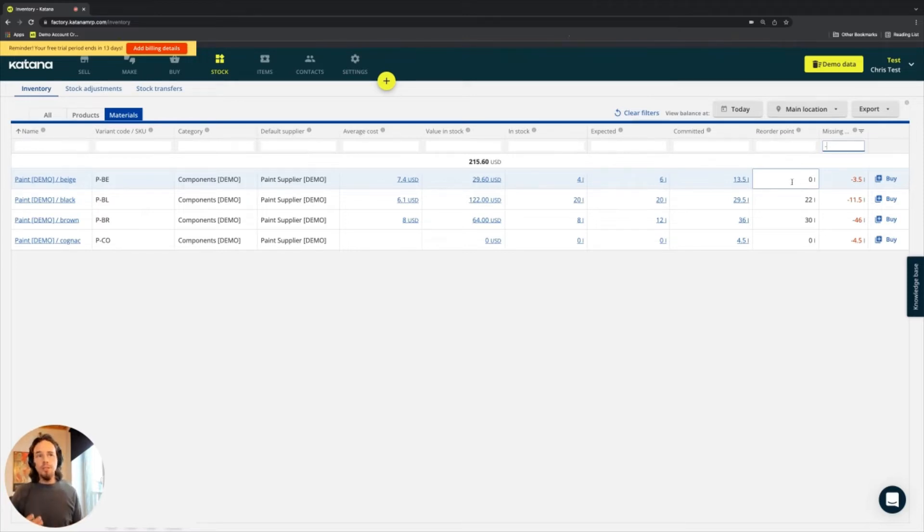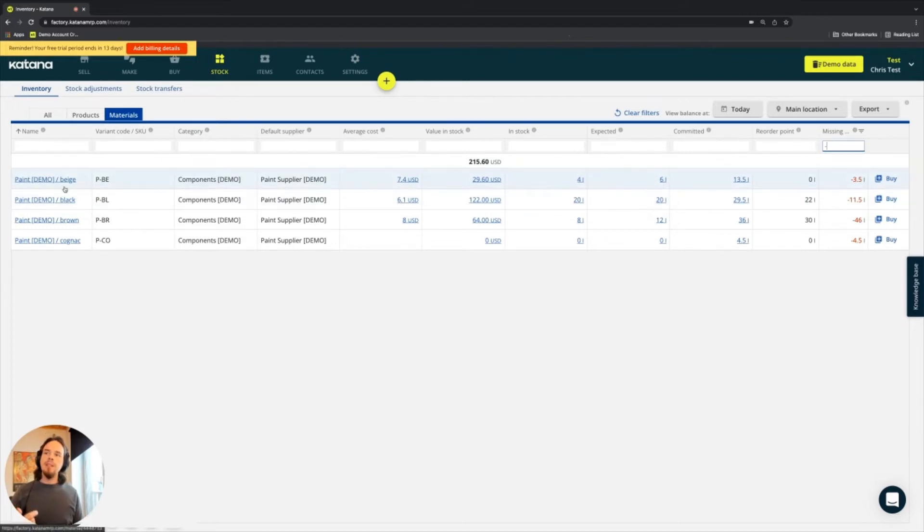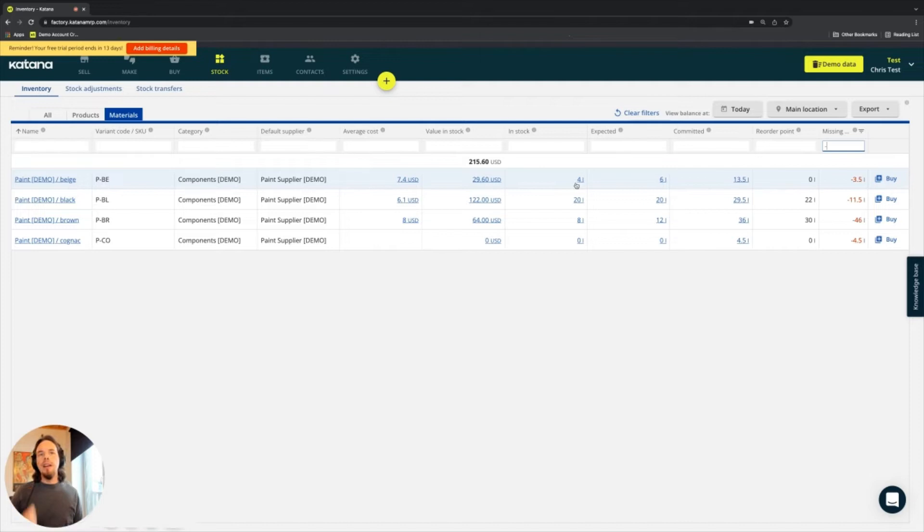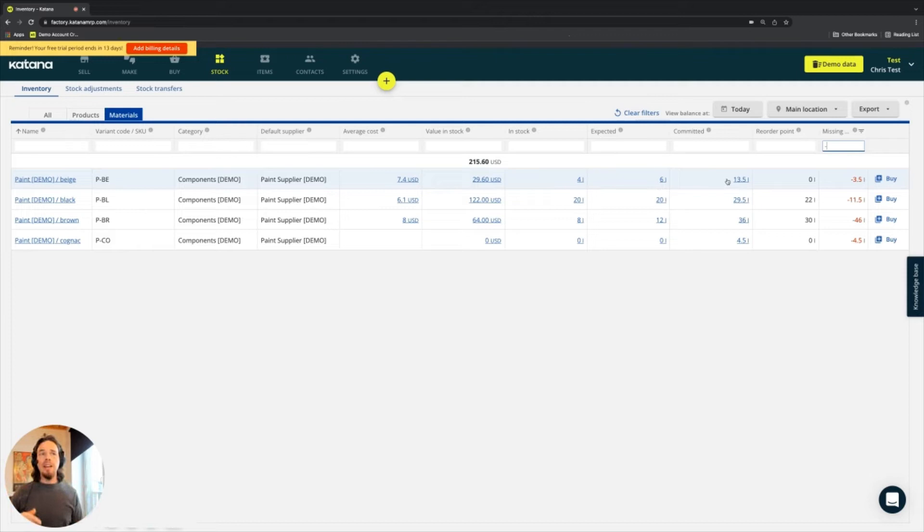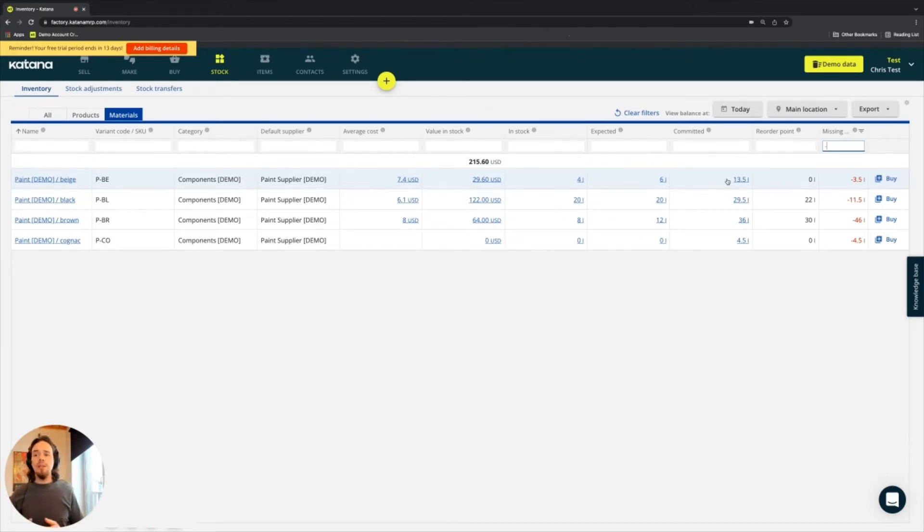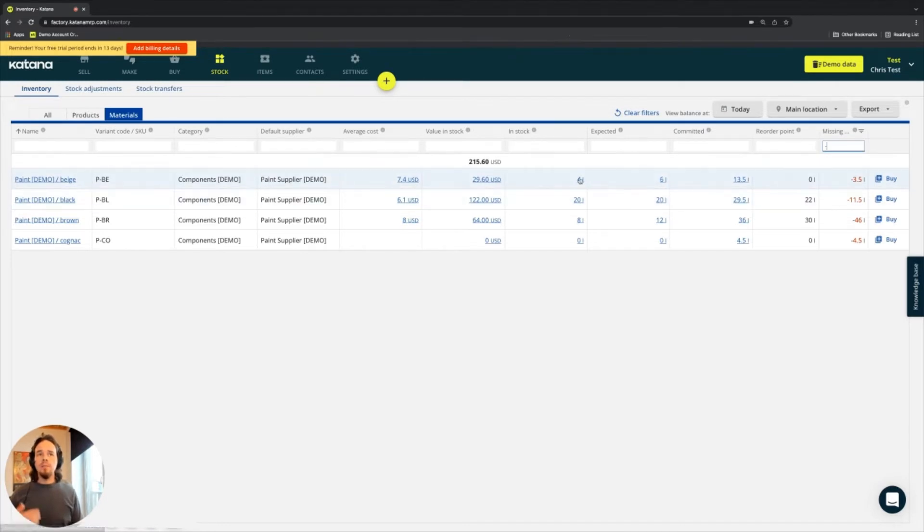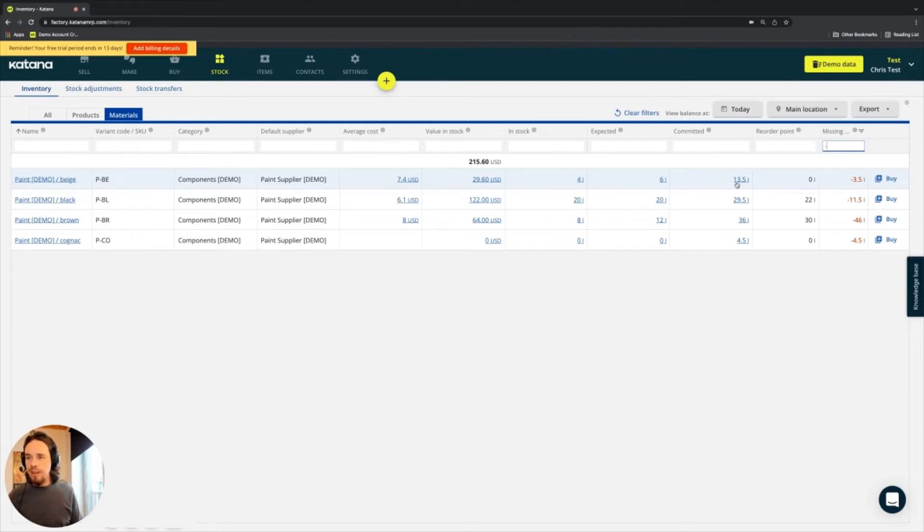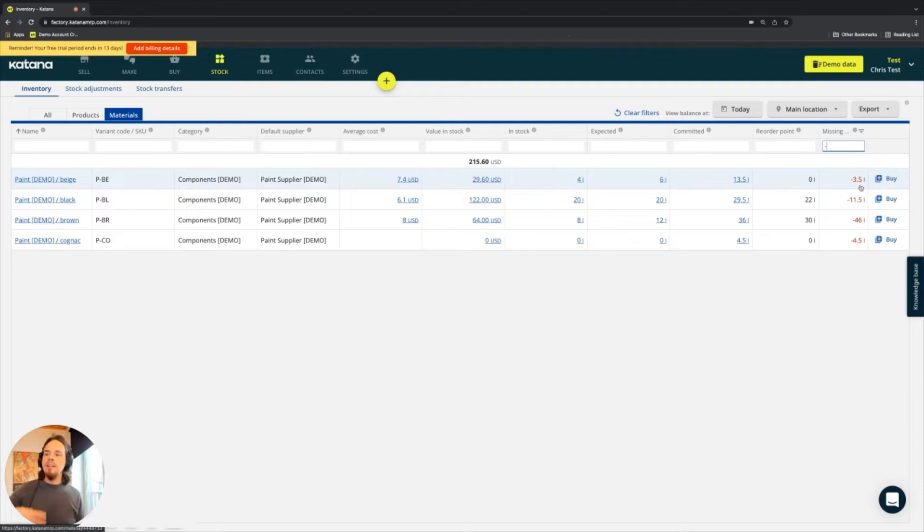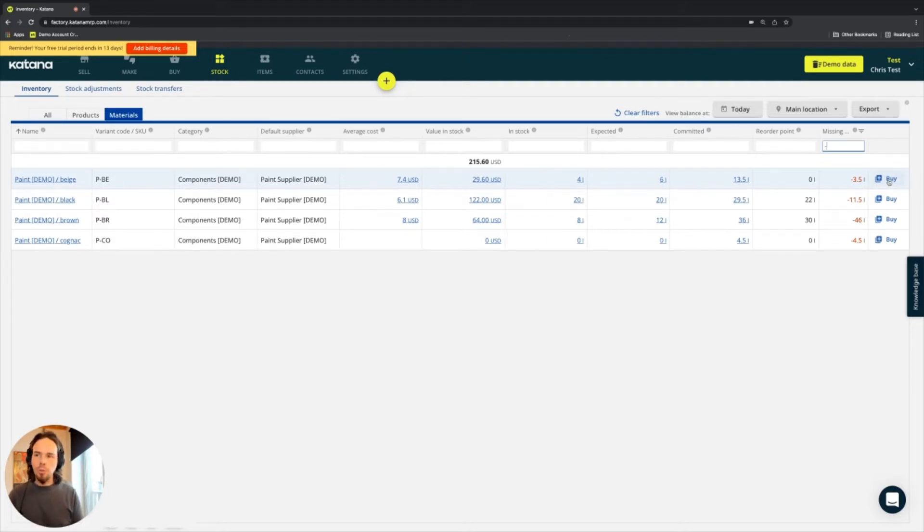So to do this, and you can see very clearly, we have beige paint. I have four liters in stock, I have six liters expected, so that's a total of 10, but I have 13 and a half liters committed. So what does this mean? This means that I'm missing 3.5. 4 plus 6 is 10, minus 13.5, minus 0 equals negative 3.5. And now that I have a negative number, then I need to generate a purchase order workflow for that.